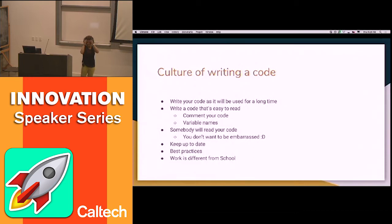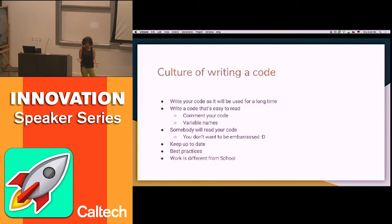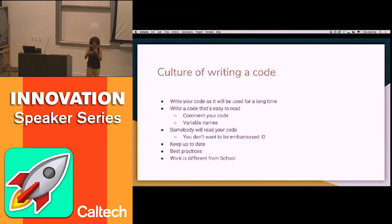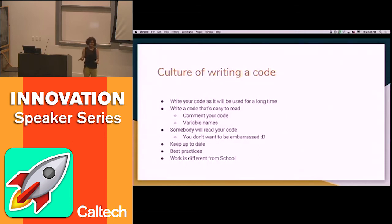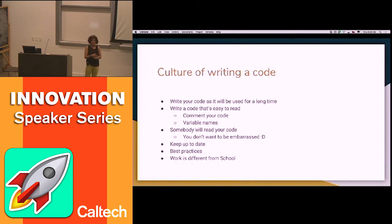You'll be embarrassed if it's bad code. At Google, we can see who wrote each part of the code. Sometimes I'm looking at something thinking, who wrote this? This is not how it should be. Then I look to see who it is — and it's me. I totally don't remember why I wrote that code that way. So try to be respectful to your future self and other people who are going to read your code.